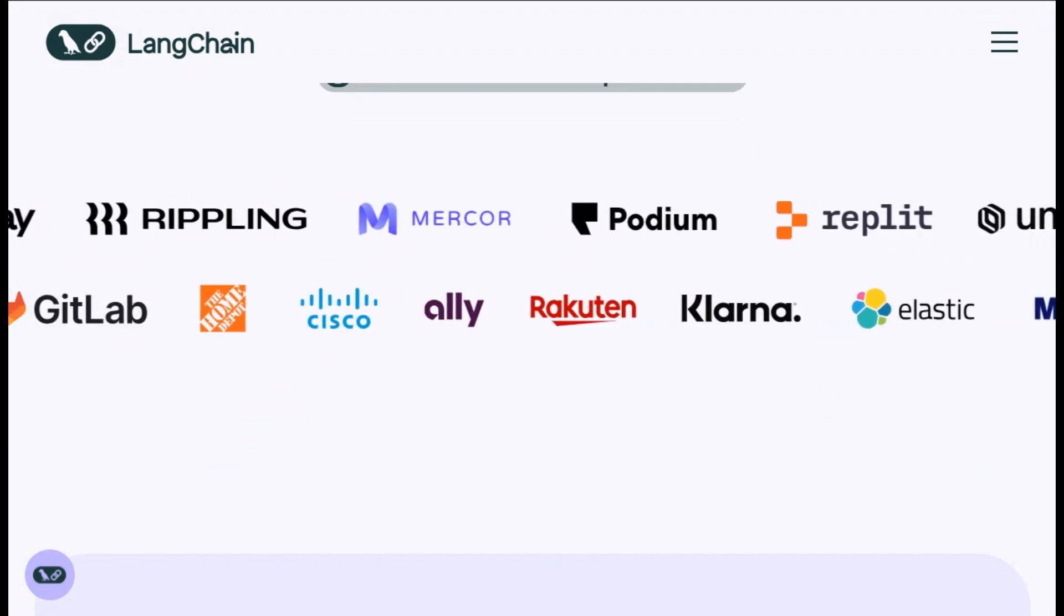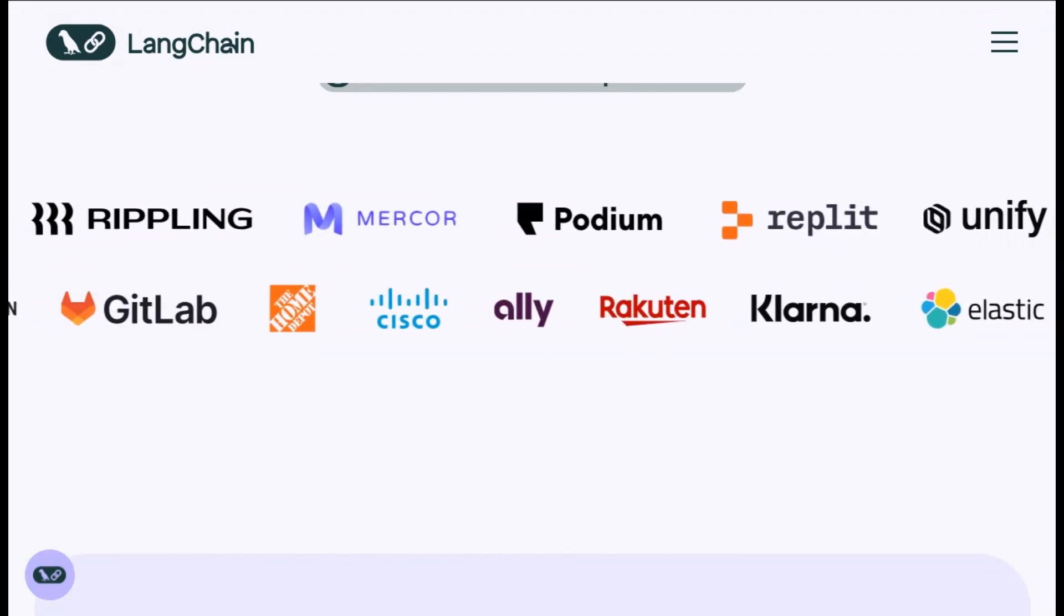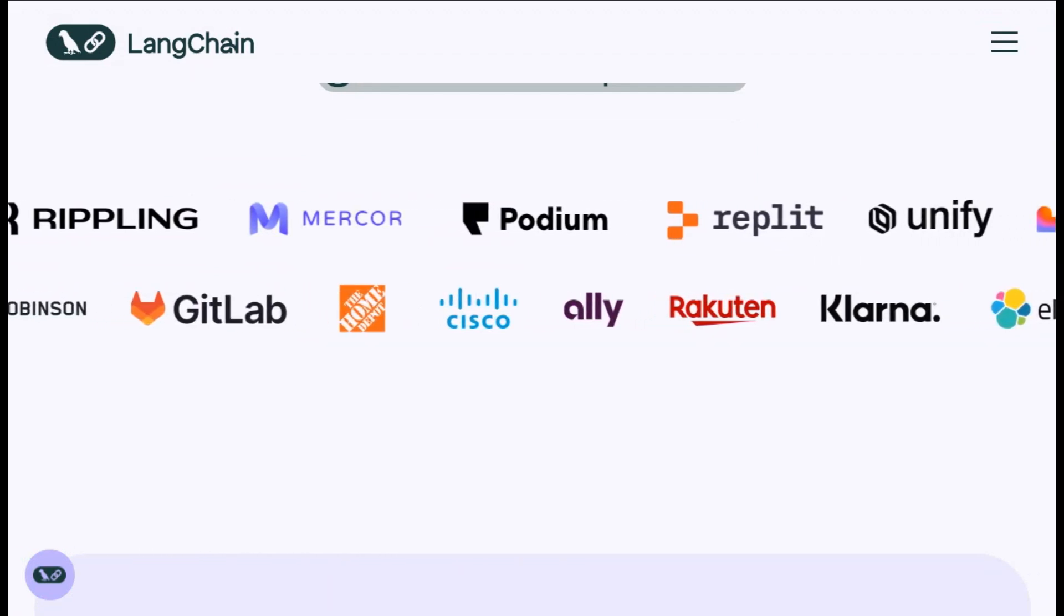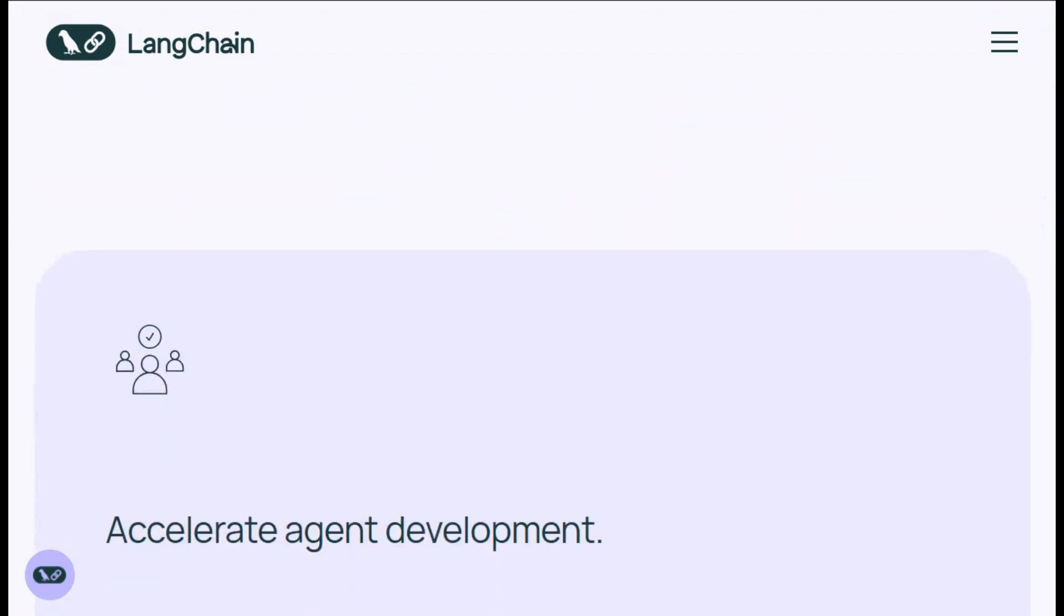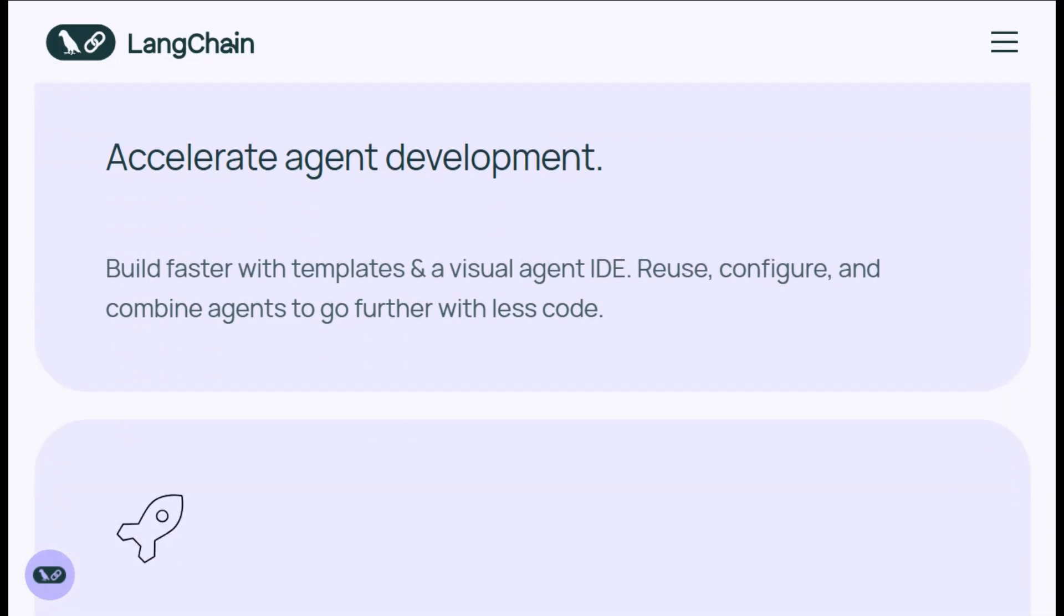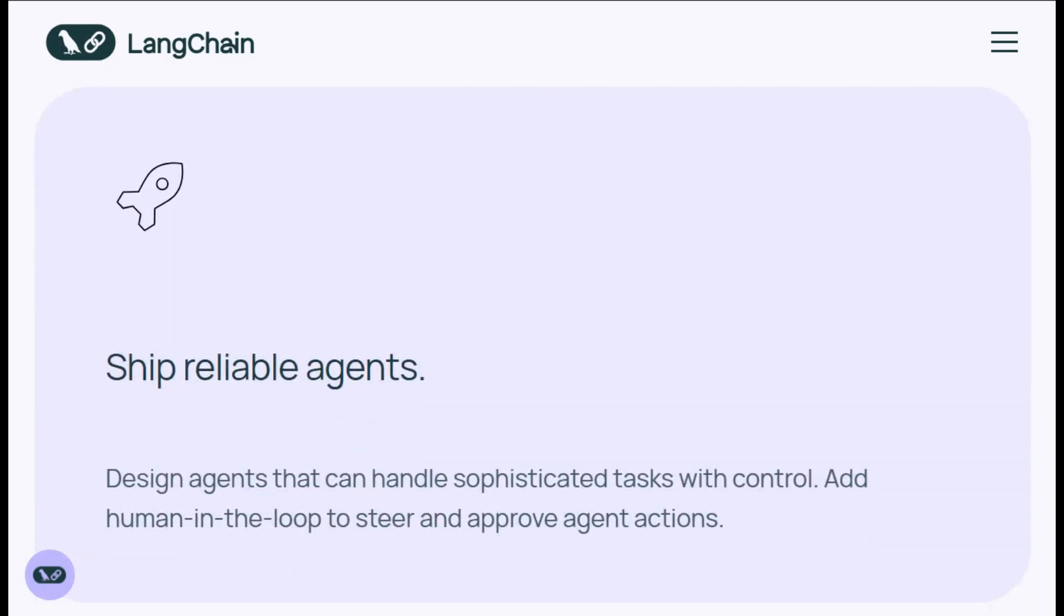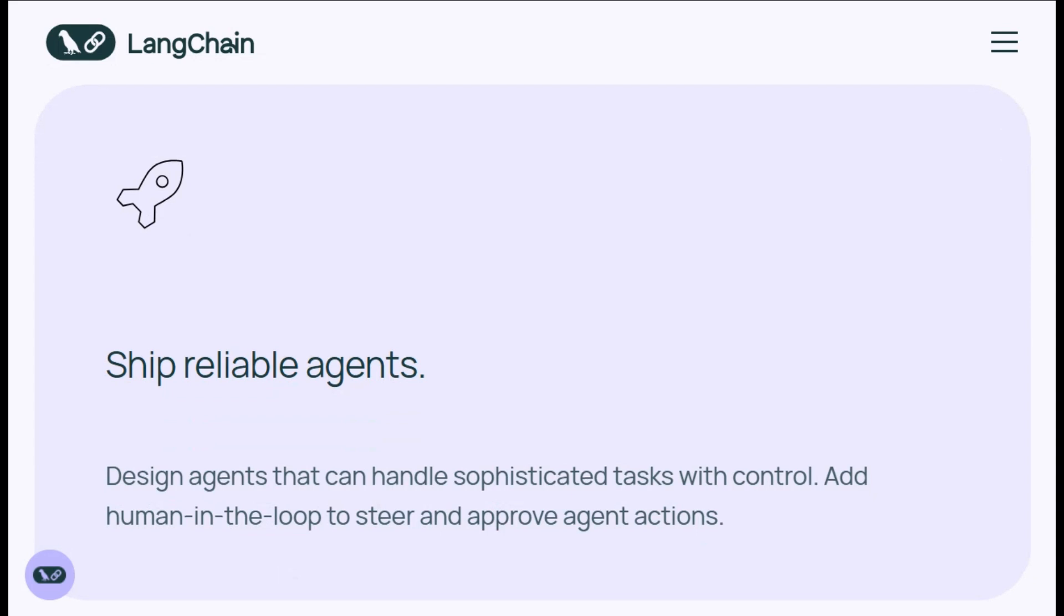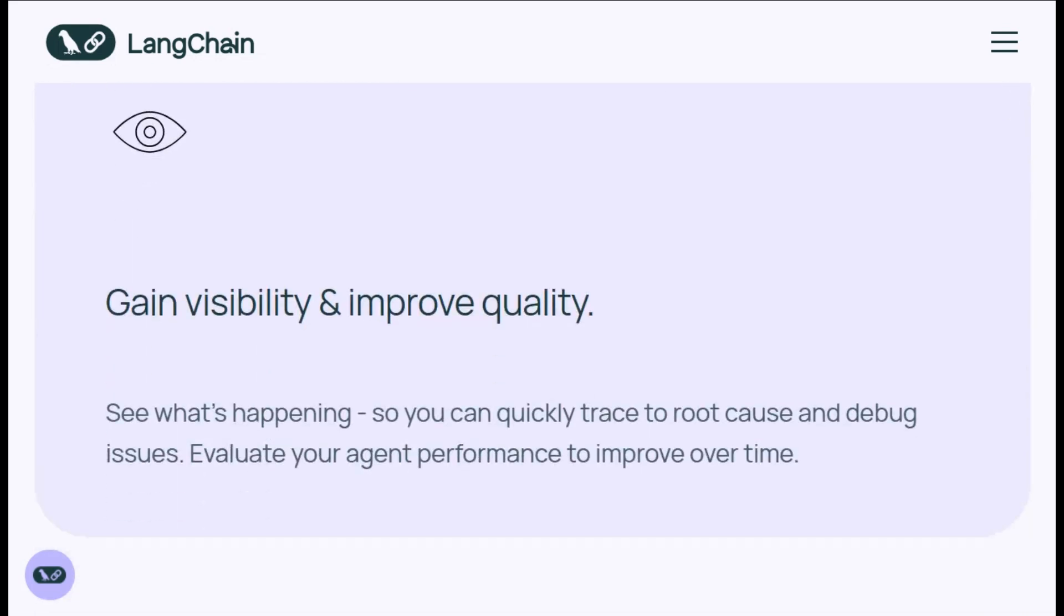From chatbots, retrieval augmented generation, to code generation and workflows, it's got a vibrant ecosystem with LangSmith for monitoring and LangGraph for agents. It's flexible, model-agnostic, and ideal for devs who want interoperability and observability as their app scales.